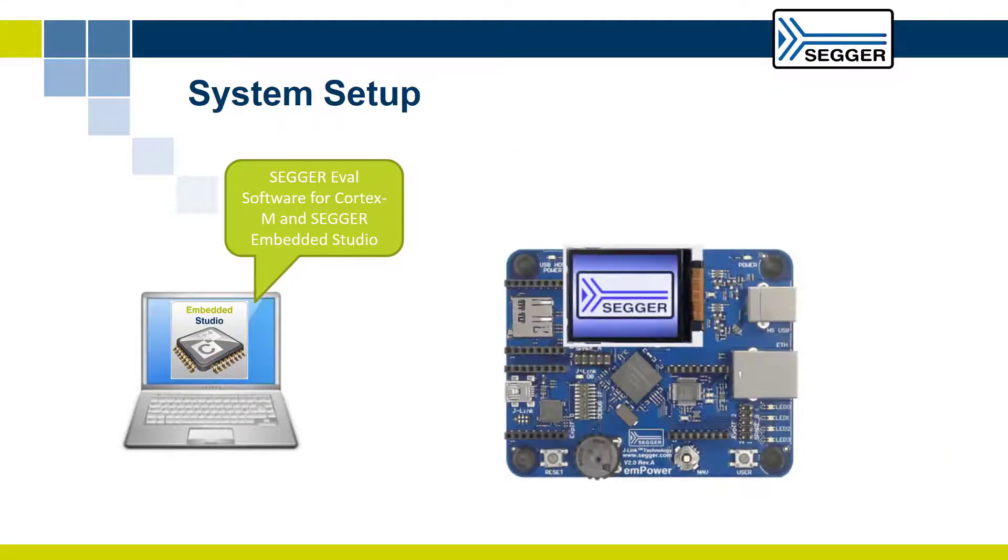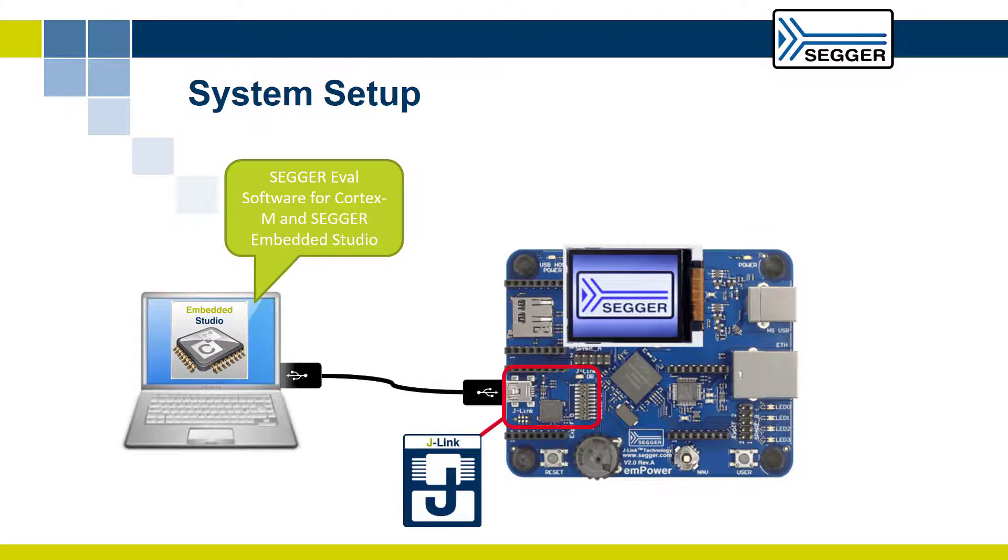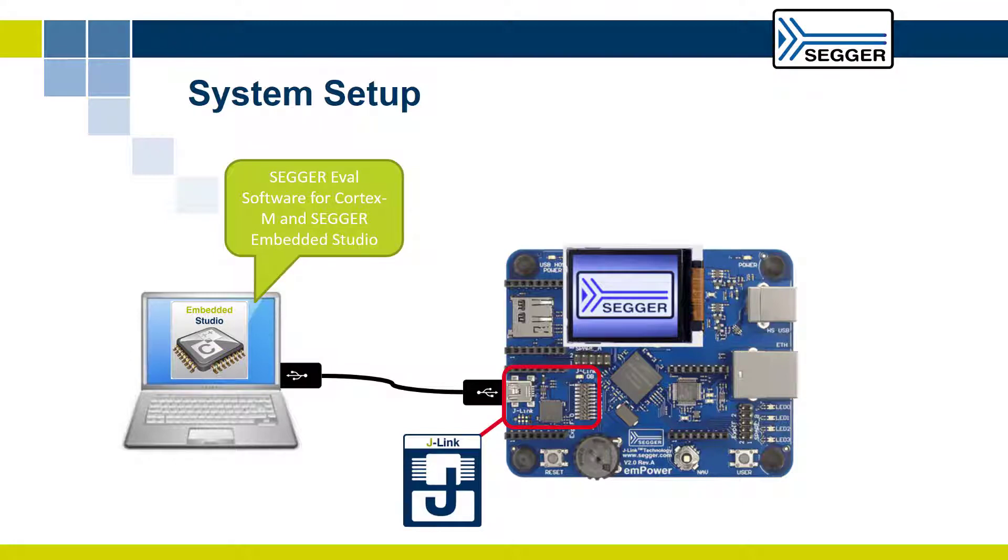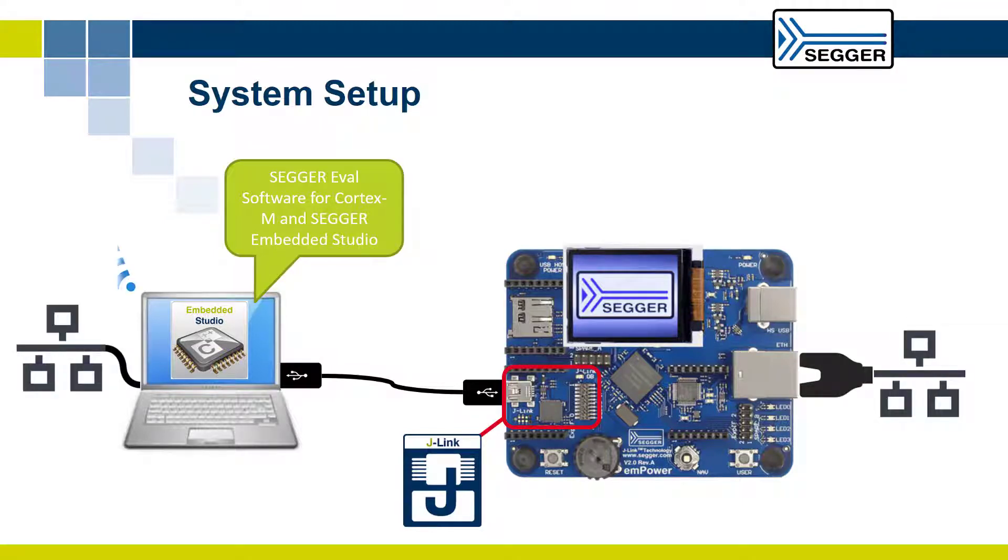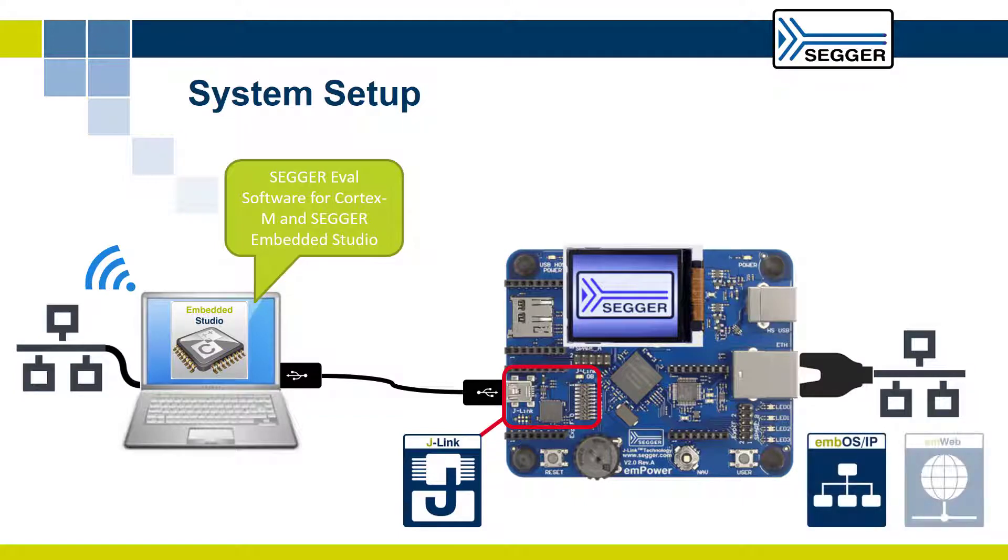Connect the SEGGER J-Link on the emPower board to your computer via the included USB cable. Connect the emPower board to a local area network via the included Ethernet cable.